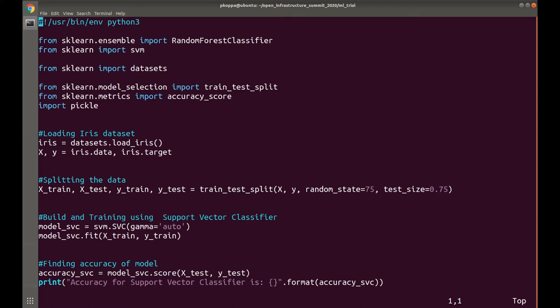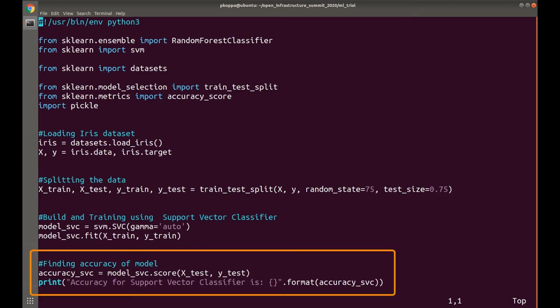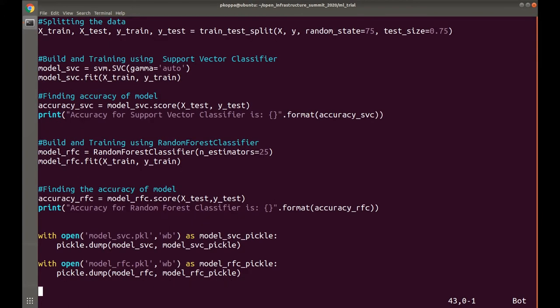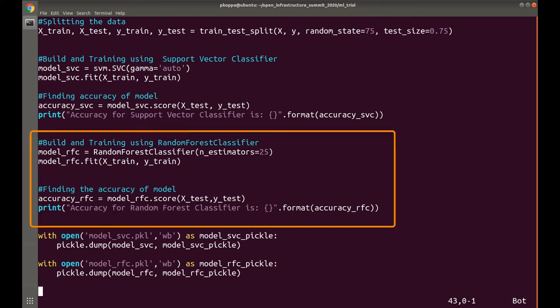Next step is to build and train the model. First, I build using support vector machine and fit our model on the training data. On the trained model, I will calculate the accuracy of the model. Accuracy is the ratio of correctly predicted examples by total examples. We can also calculate precision, recall, and F1 scores based on the use case. Similarly, I build and train using random forest classifier with 25 decision trees, which means it takes four input features and uses the rules of 25 randomly created decision trees to predict the outcome and considers the high-voted predicted target as the final prediction from the algorithm.